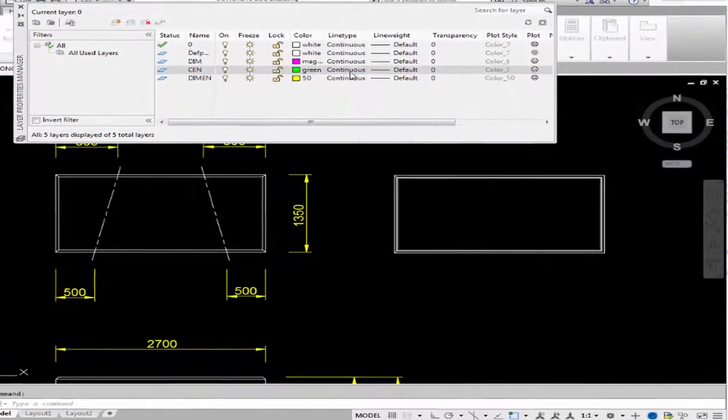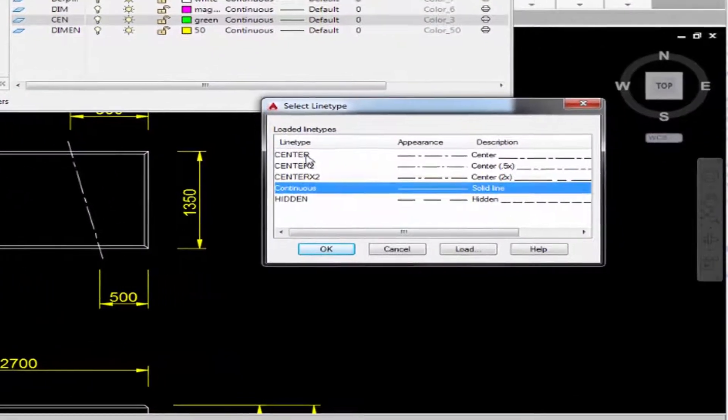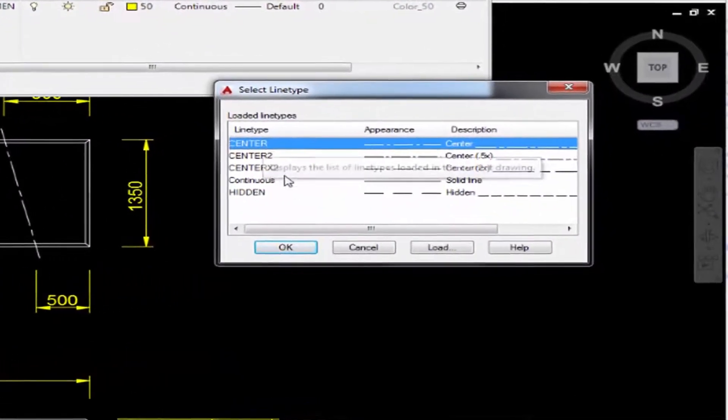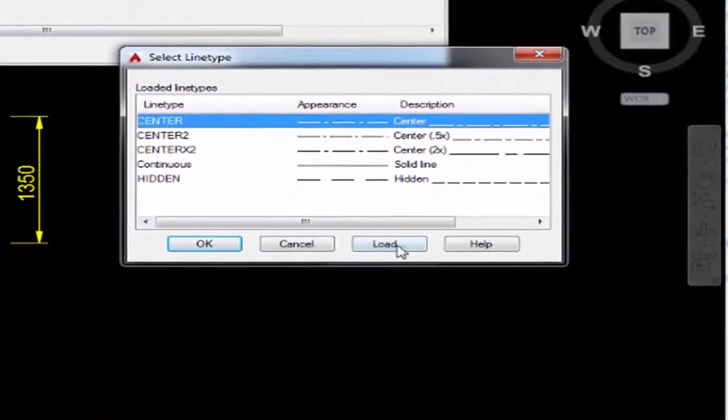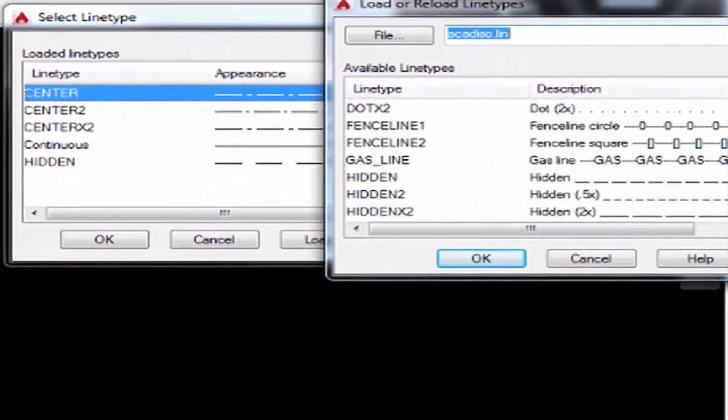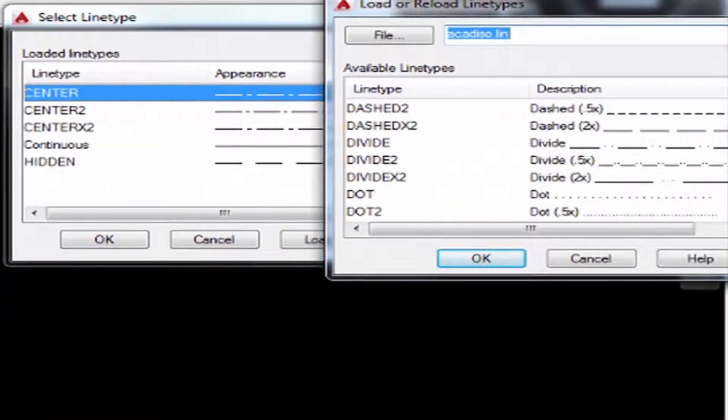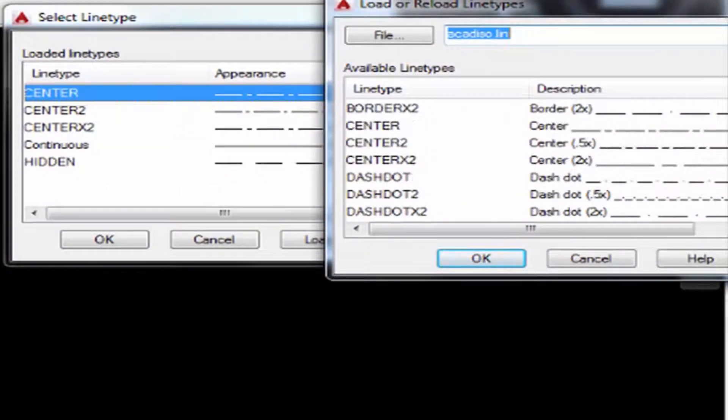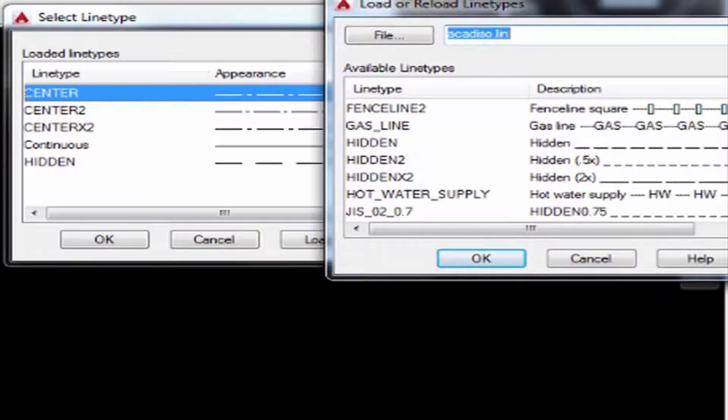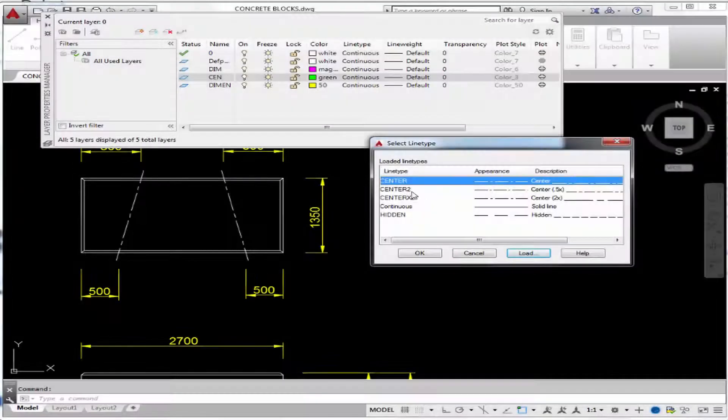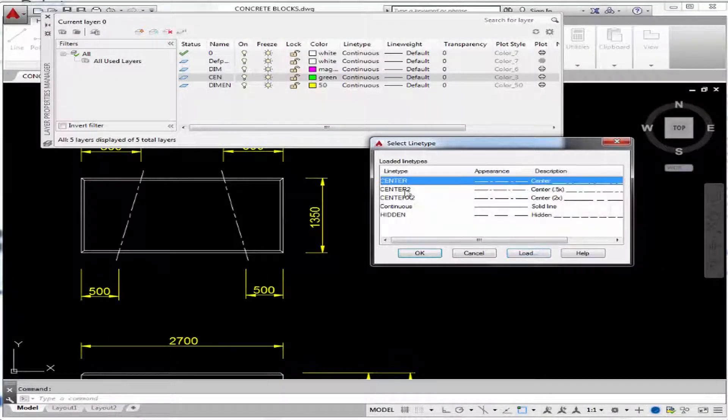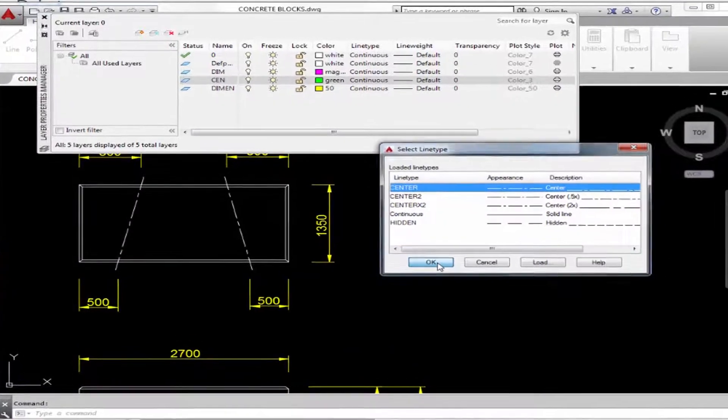...you need to assign the correct line type for it, that being center line. If you don't have it, just click load and pick the line type you would like. For example, hidden lines, center lines, and so on. And then you do need to click that line type and click OK to assign it to your layers.